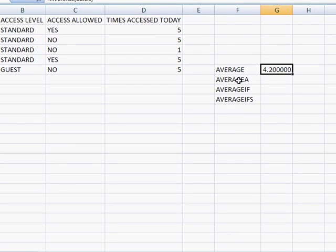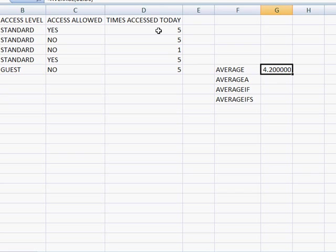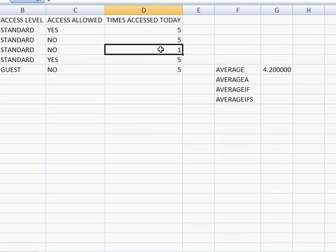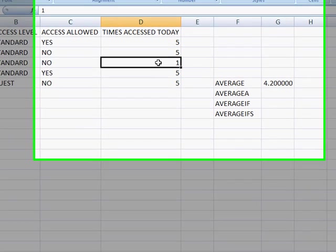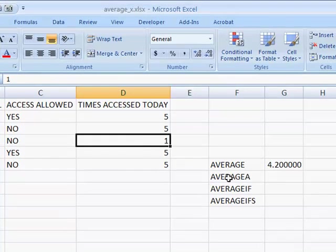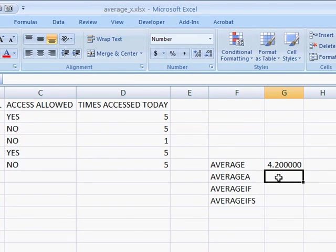Now with the average a function, that's a little bit different. The average a function will take the average of the values even if there is text in there. What it does is if it sees any type of text such as yes, no, none, it's going to count that as a zero. But if it sees the value of true, it's going to count it as one. So let's go ahead and give that one a try.